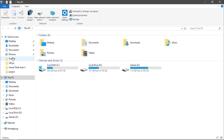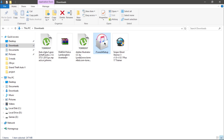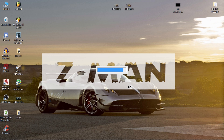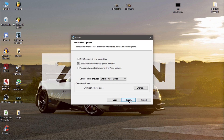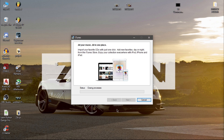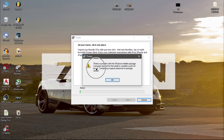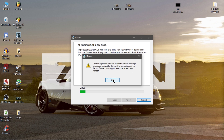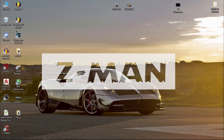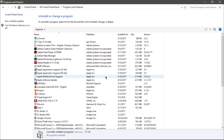Hey guys, it's your boy Zim, back with another video. I'm going to show you how to fix the problem I'm having when trying to install iTunes — the pop-up says there is a problem with the Windows Installer Package. Let me show you the problem. So I'm installing iTunes here, and here is the pop-up. You can fix this in two ways: uninstalling Apple Software Update, or repairing it.